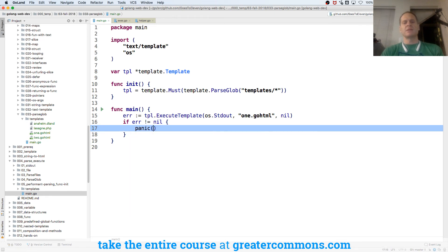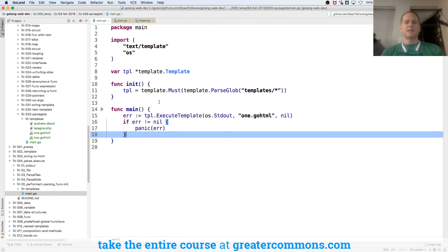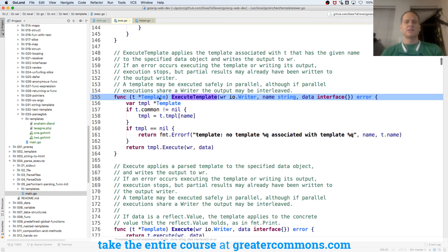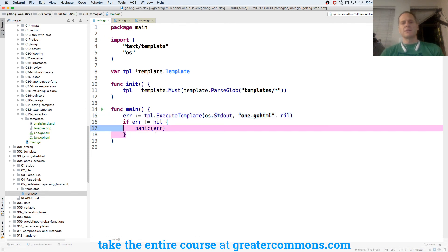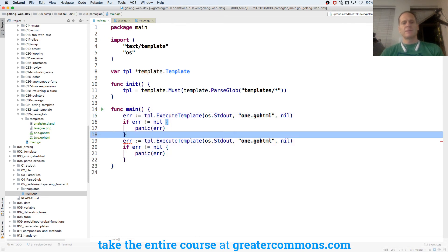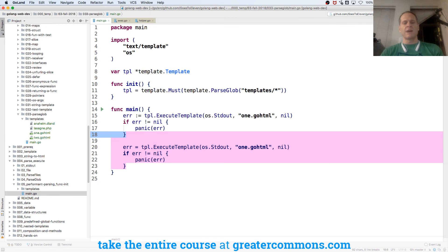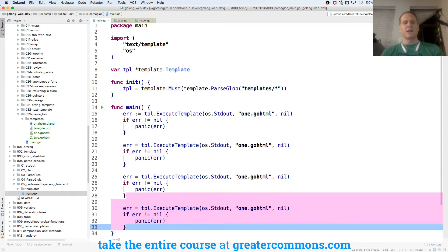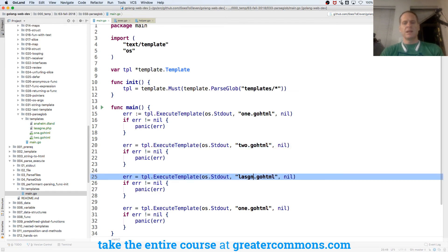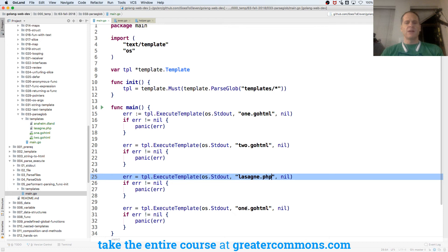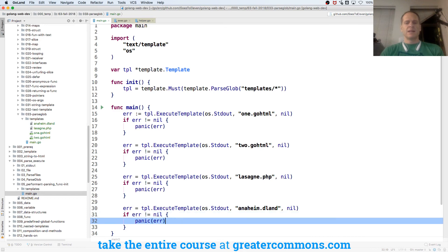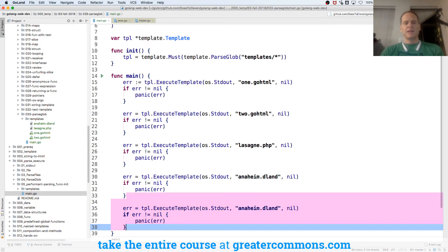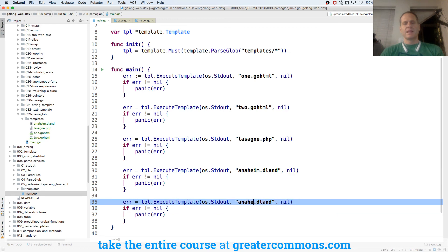Let's do this, actually. Let's see what panic does. Error. Sweet. And does execute template need anything else? Template, writer, string, returns an error. Okay, looks good. Let's see what happens. And then I'm just going to duplicate this. Except I want a little more space. And this one, since error has already been declared, I'm just going to reassign a value to it instead of declaring it again. So we have 1.go.html, we have 2.go.html, we have lasagna.php, it doesn't matter, it's just files and how they're named. We have anaheim.dland. And then finally, let's blow it up and see what panic does.